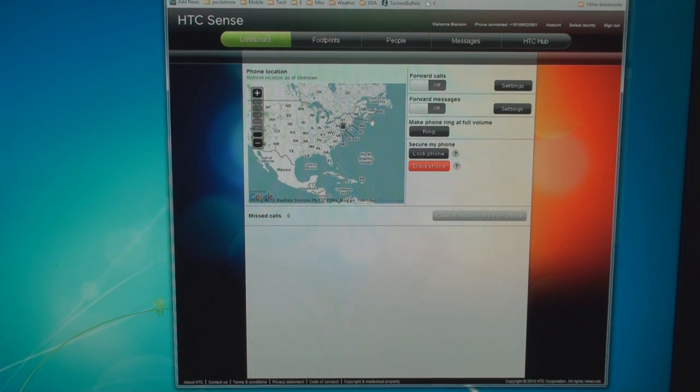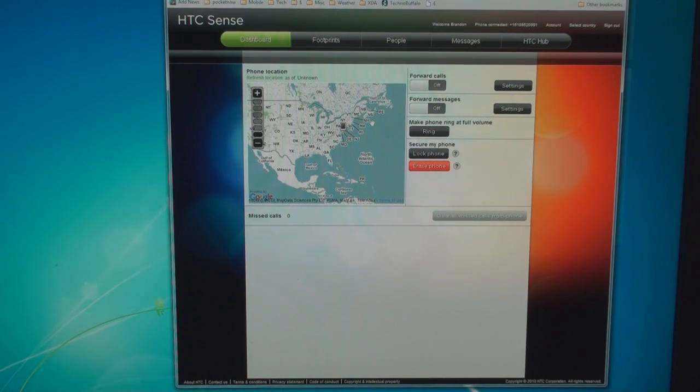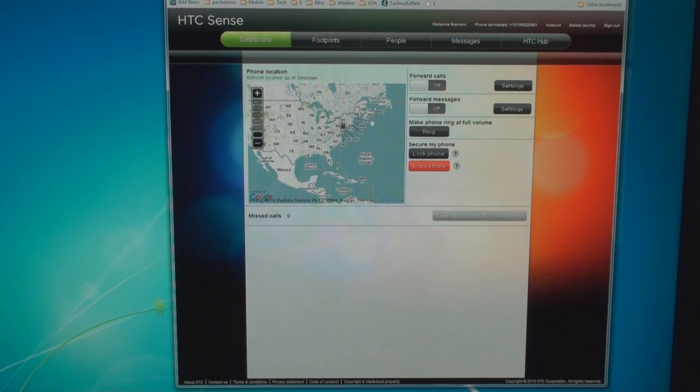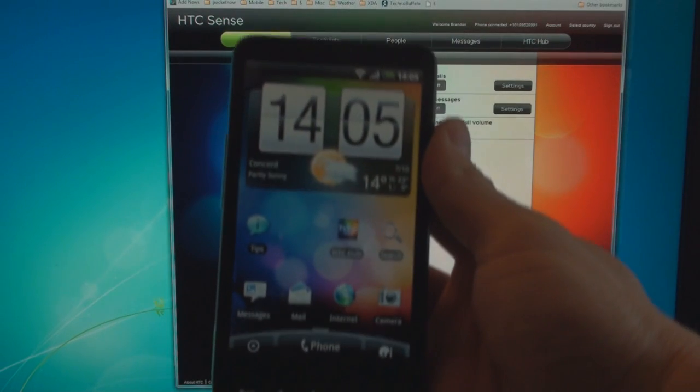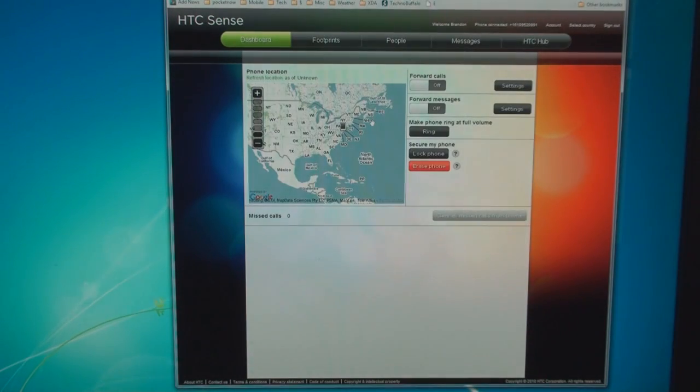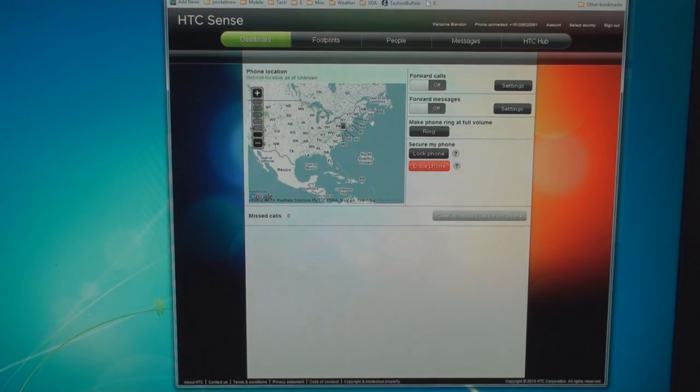It has a lot of awesome features, and up until about today, you couldn't really access it unless you had a Desire HD or Desire Z. Well, we don't have either of those devices, but we are running the Desire HD ROM on the HTC HD2, so we can give you an early preview of all the awesome features that HTC Sense has to offer. Let's take a look.